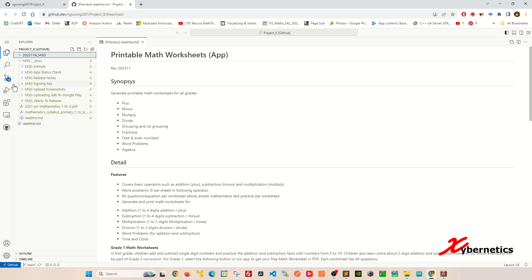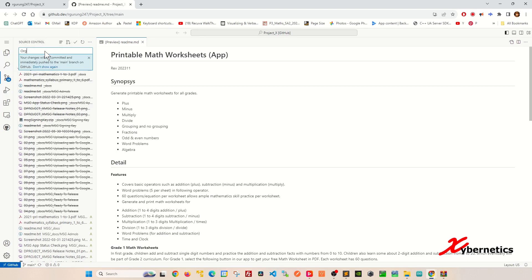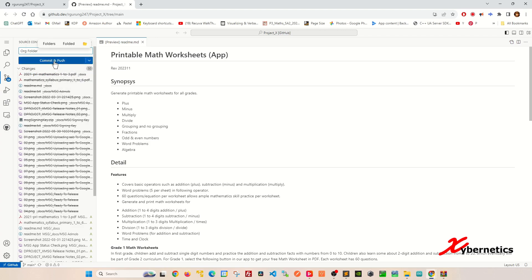The way to access commit and push is go to source control here. You can see there's already 50 changes in there. Click on it. Over here you're going to enter some change log. I'm going to say organize folder like that and press close on this here and click on commit and push.